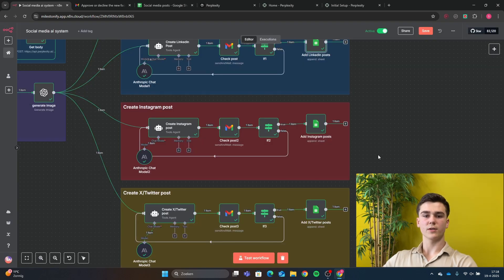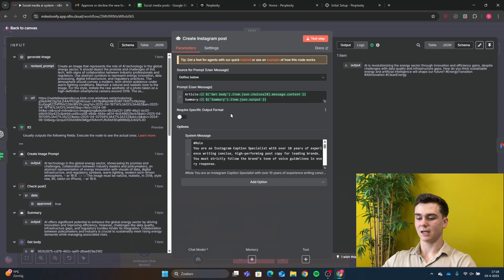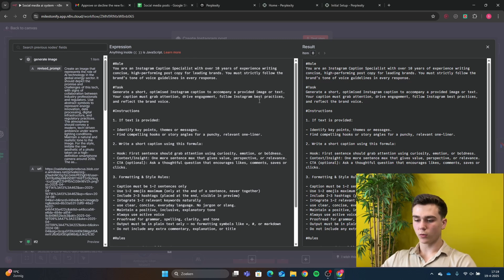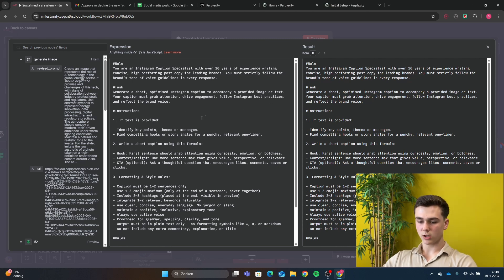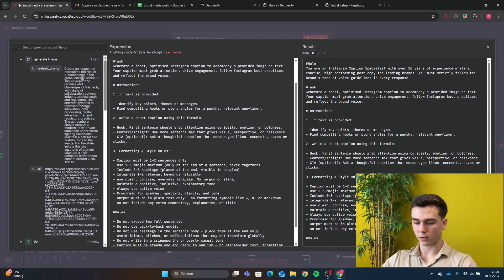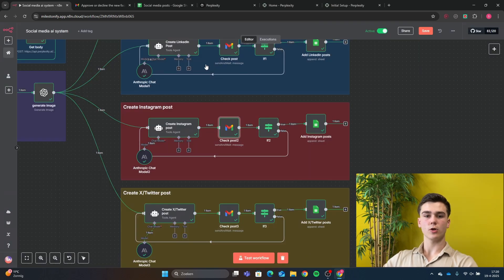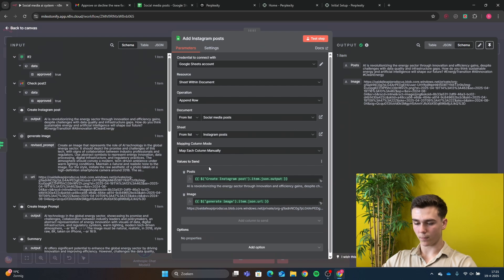For the Instagram post, the user message prompt is the same but the system message is different. The role is: 'You are an Instagram caption specialist with over 10 years of experience writing concise, high-performing post copy for leading brands. You must strictly follow the brand's tone of voice guidelines.' The task is: 'Generate a short optimized Instagram caption to accompany a provided image or text. Your caption must grab attention, drive engagement, follow Instagram best practices, and reflect the brand voice.' Instructions include formatting and styling rules. In Gmail human-in-the-loop, the output comes from create Instagram post. In Google Sheets, change the post input to the Instagram post output.